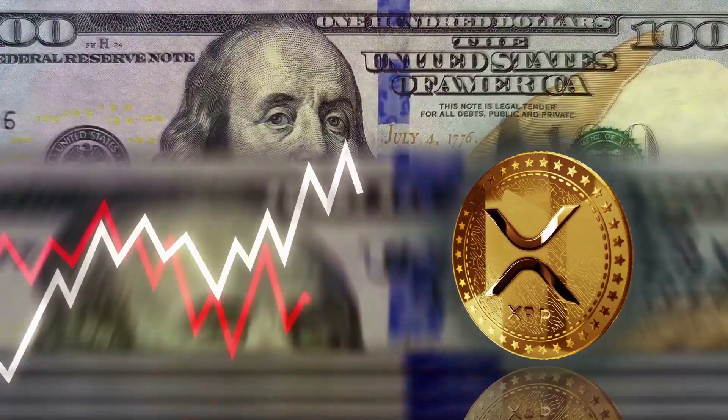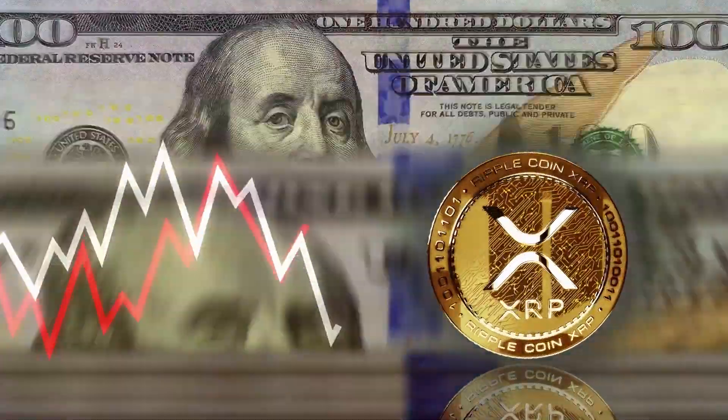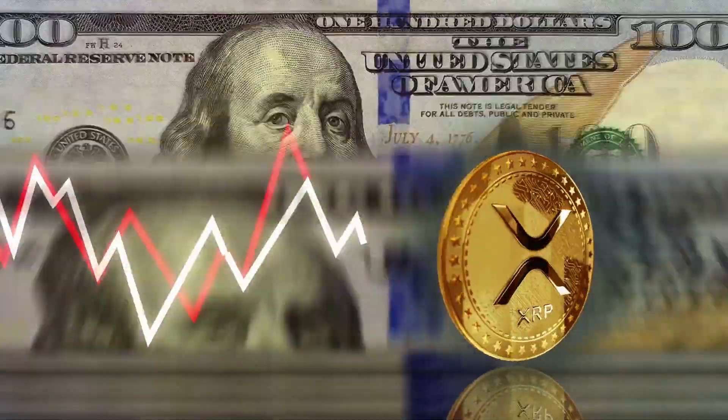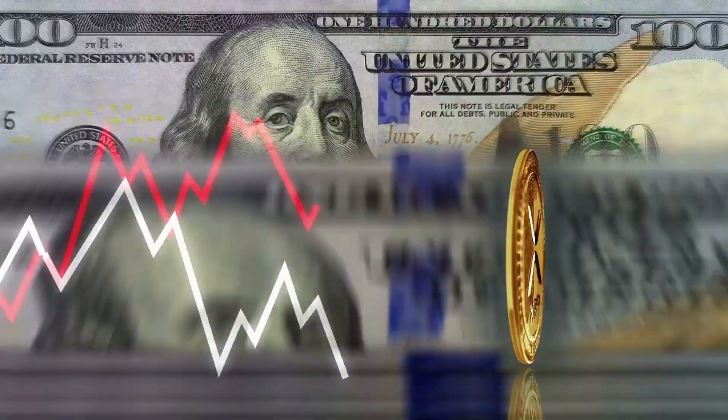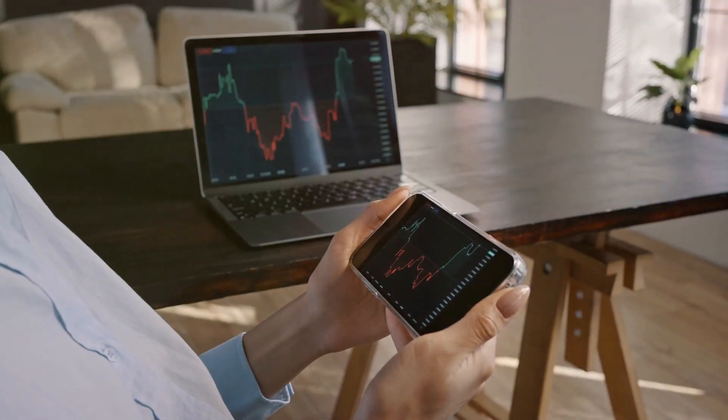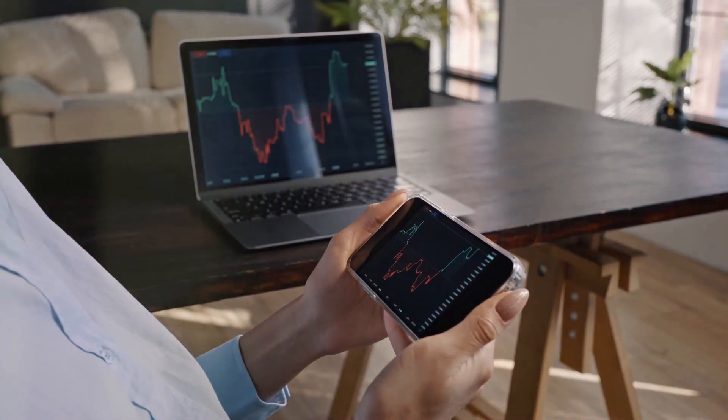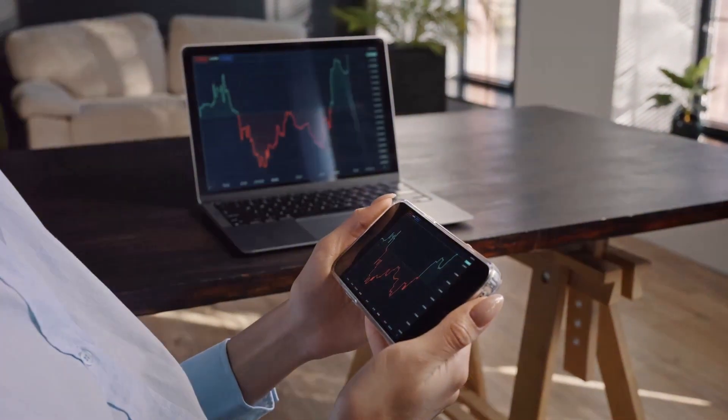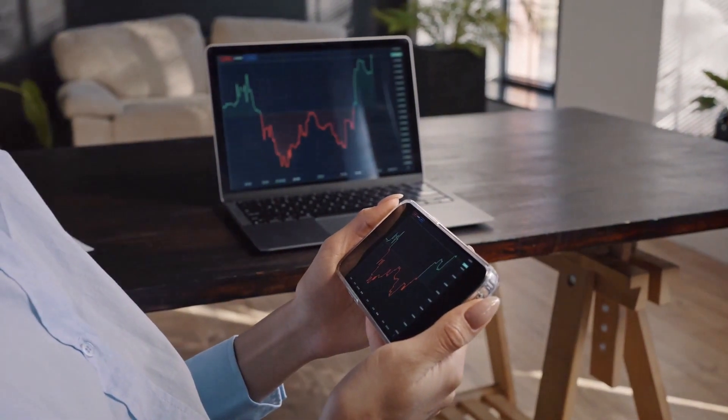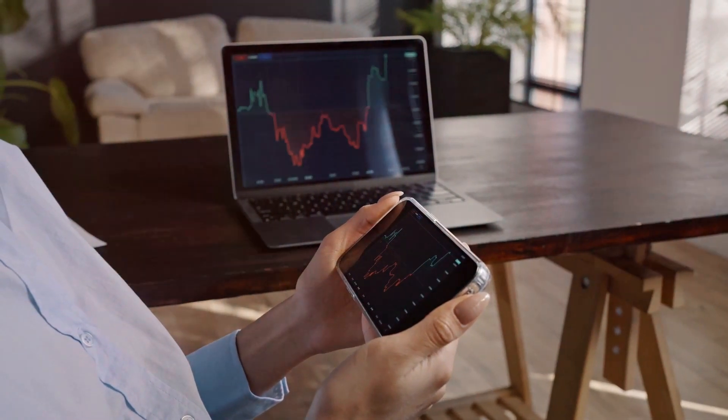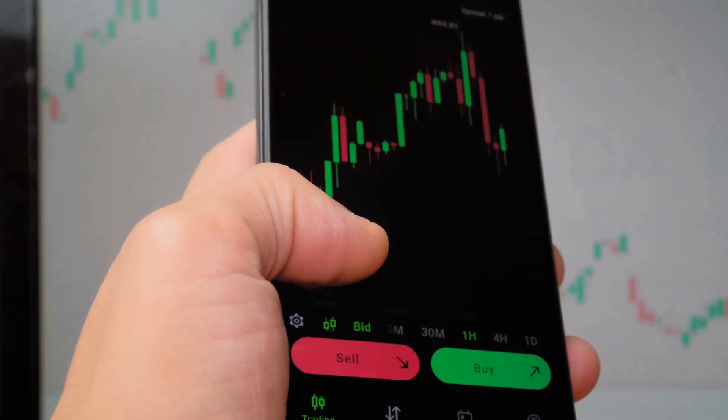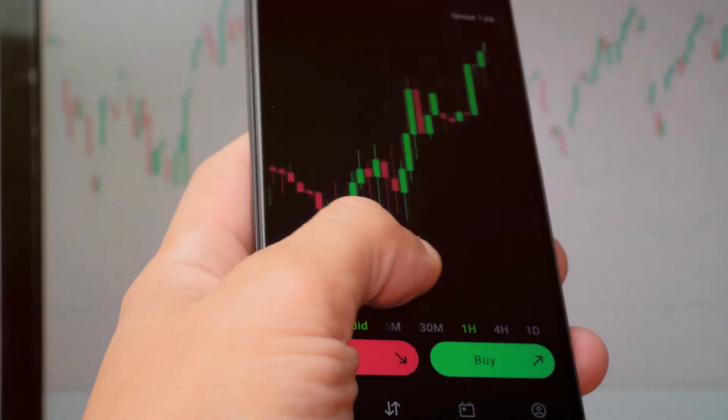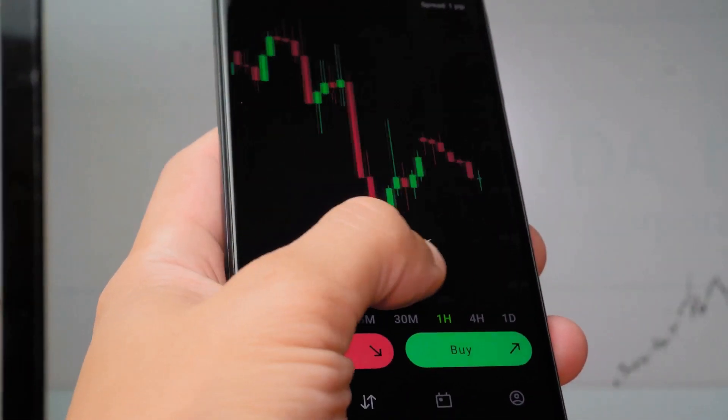First up, we have chart reading. This is the backbone of any technical analysis. A chart is like a map, showing us where XRP has been and giving us clues about where it could go next. The key here is to identify patterns. For instance, if you see XRP's price forming a series of higher highs and higher lows, that's an uptrend, and it might be a good time to consider going long.